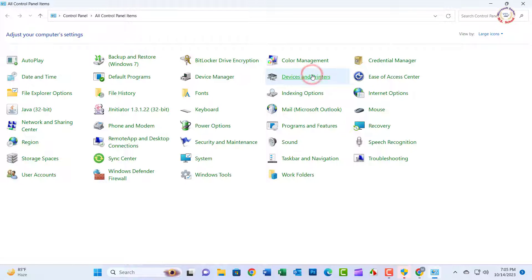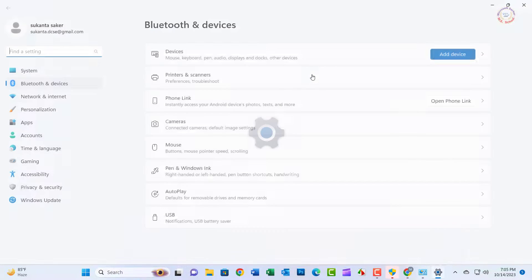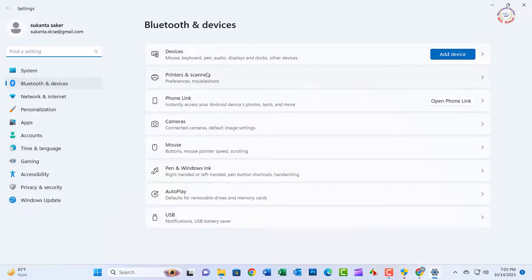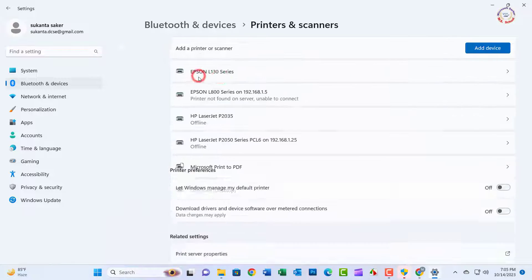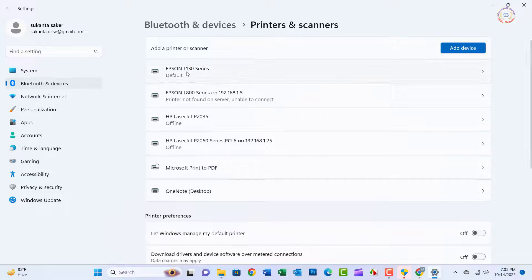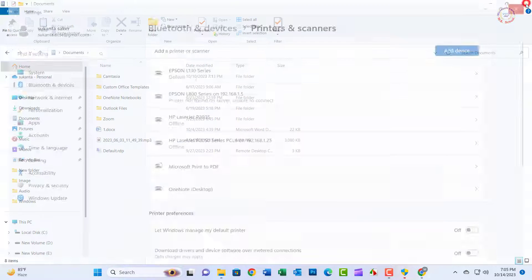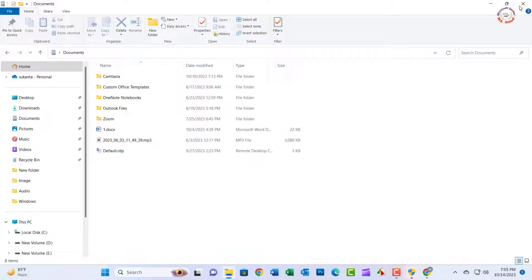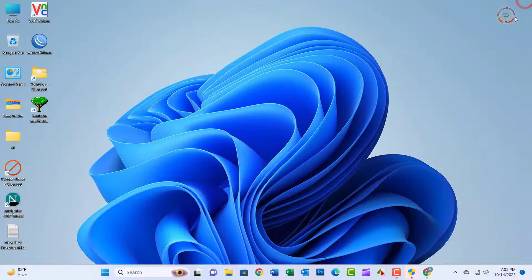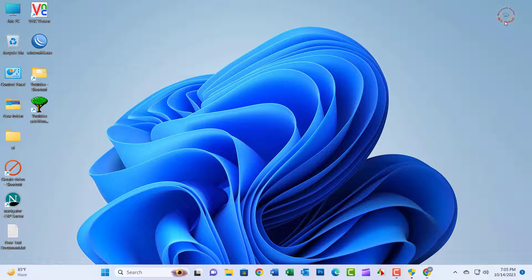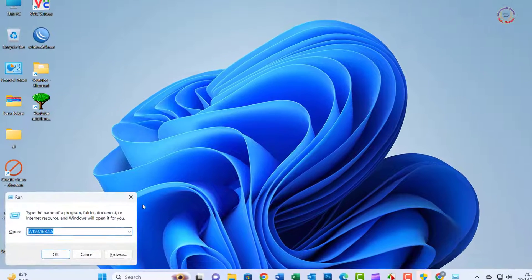Now click Devices and Printers, then click Printers and Scanners. You can see the printer now. Close the window.